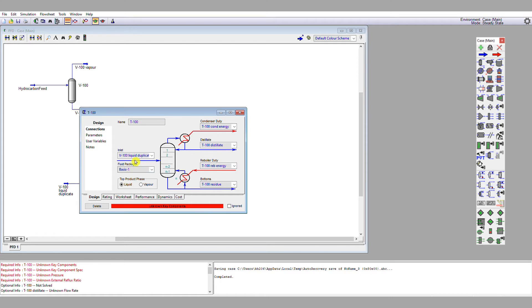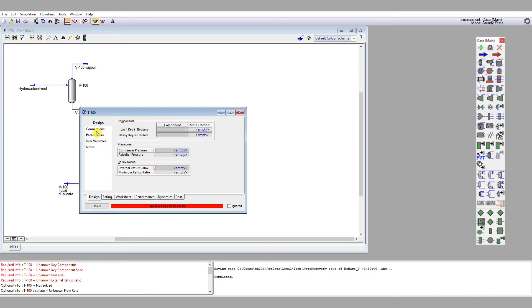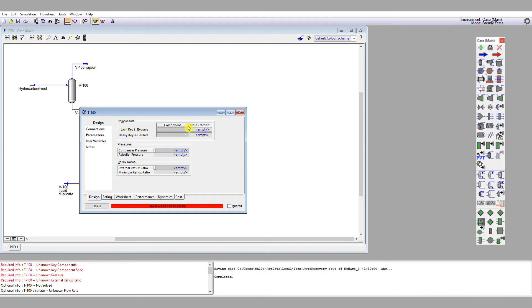So if we go down to parameters, we'll see we've got our light key in the bottoms and our heavy key in the distillate. Now, this column separates n-pentane from n-hexane and n-heptane and n-octane. So my light key in my bottoms is the n-pentane. My heavy key in the distillate is the next highest boiling point species, which is n-hexane.